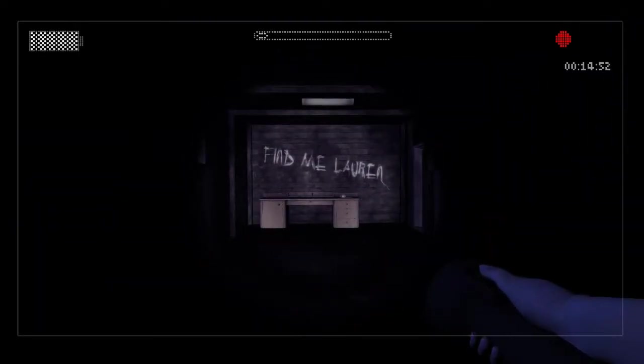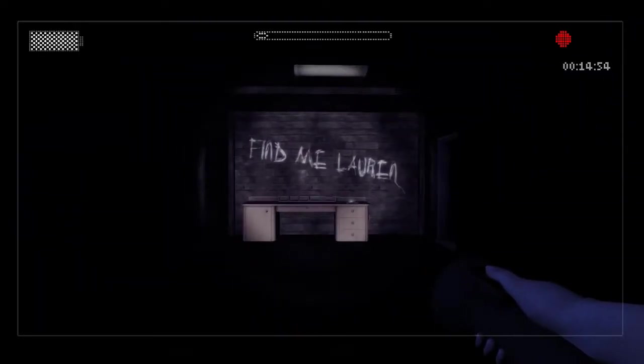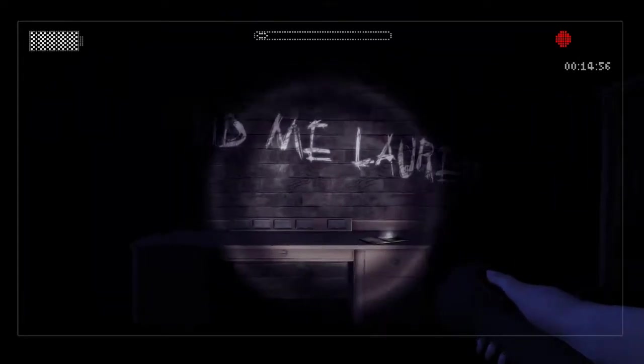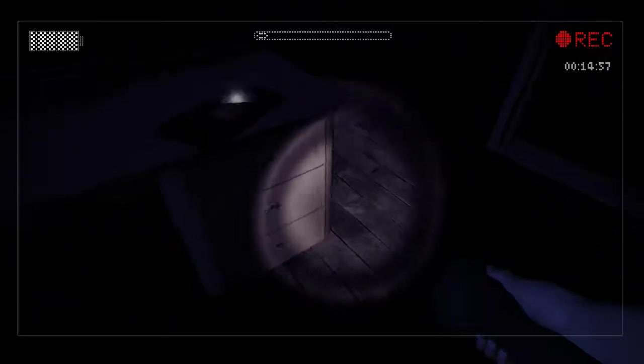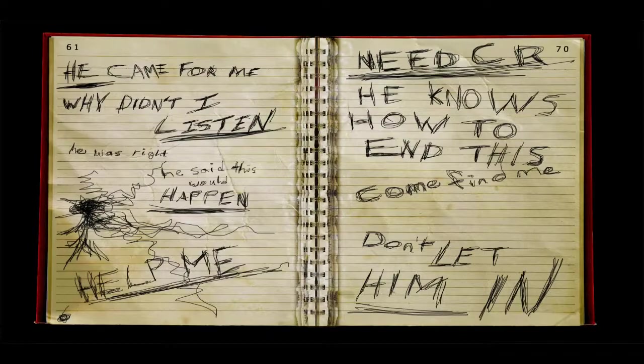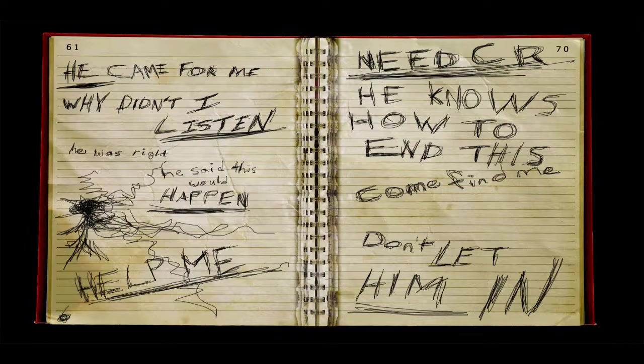Find me, Laura. He came for me. Why didn't I listen? He was right. He said this would happen. Help me. CR knows how to end this. Come find me. Don't let him in.